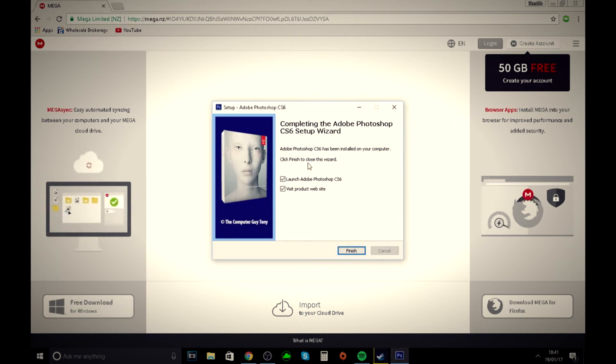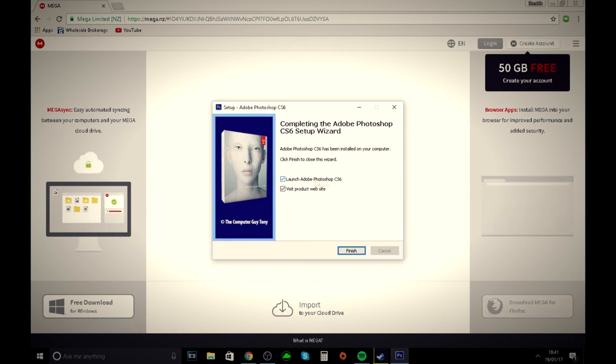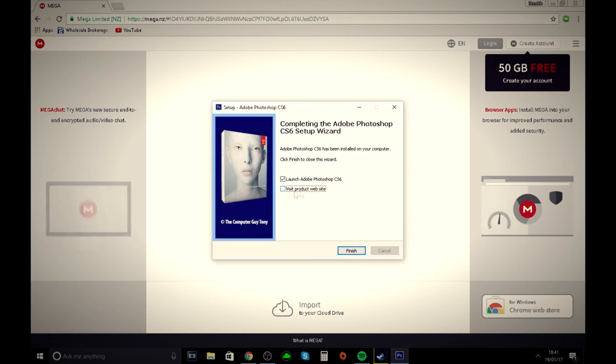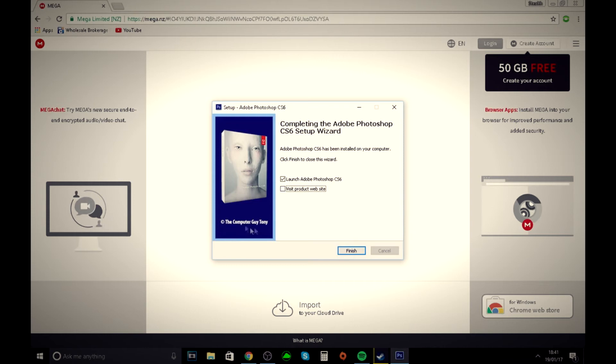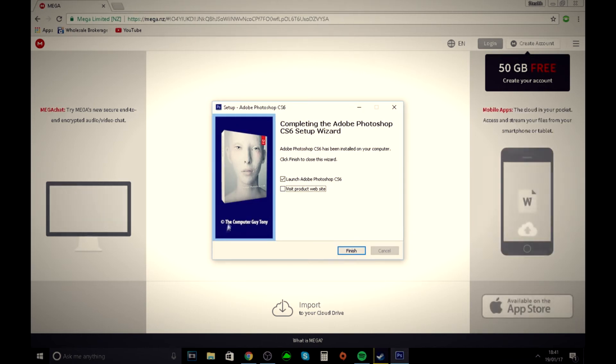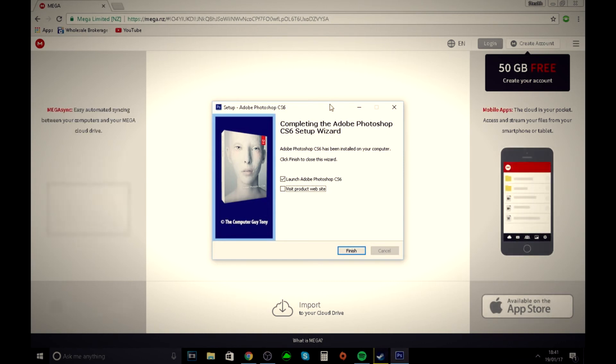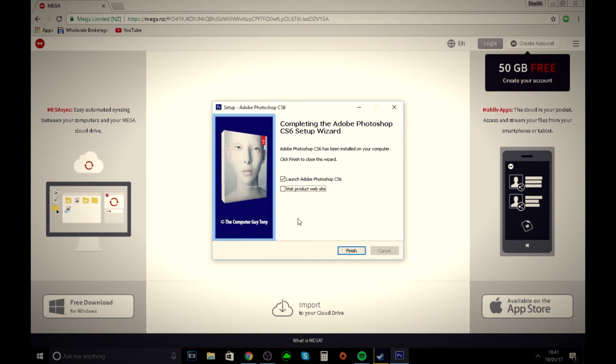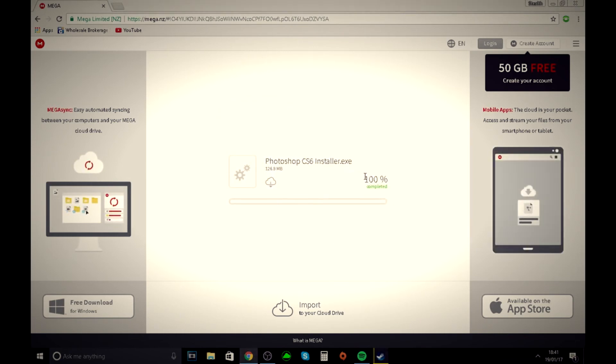There we go, that's basically it. You can tick this if you want to launch it straight away. Visit product website - there's no point in doing that, just ignore this. It doesn't have a virus, I can assure you. The creator did this for all of you guys to get for free. Just click finish.